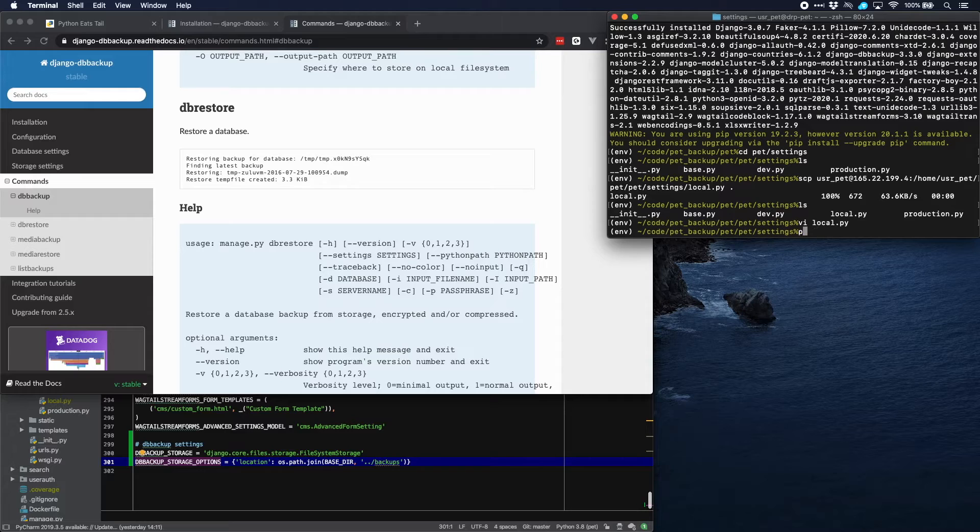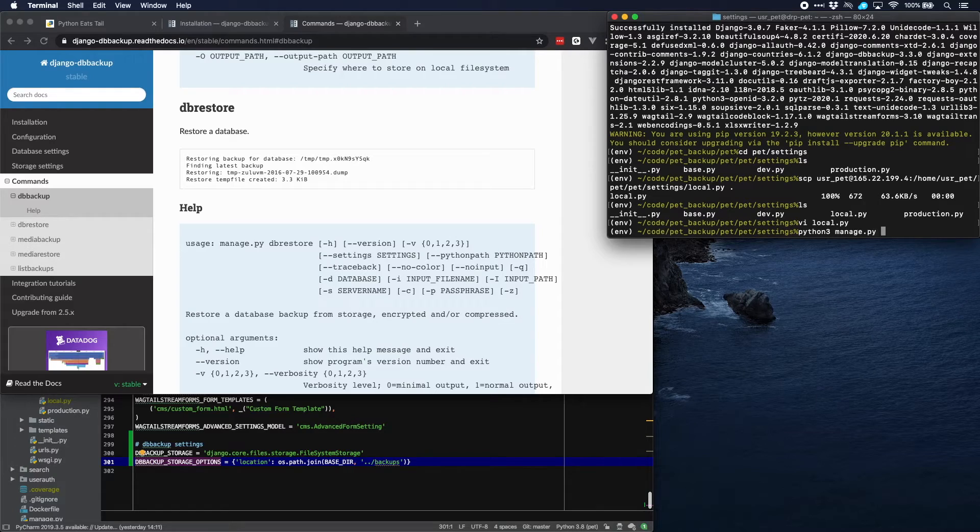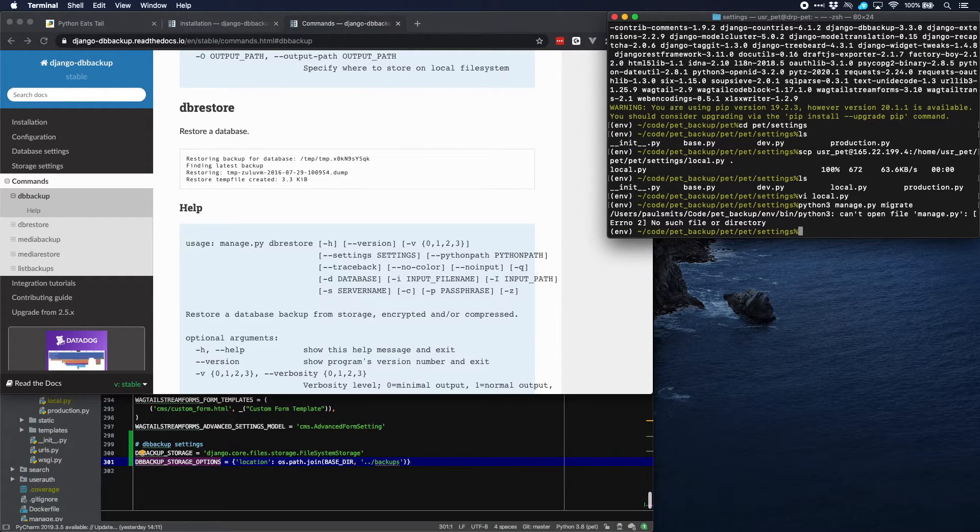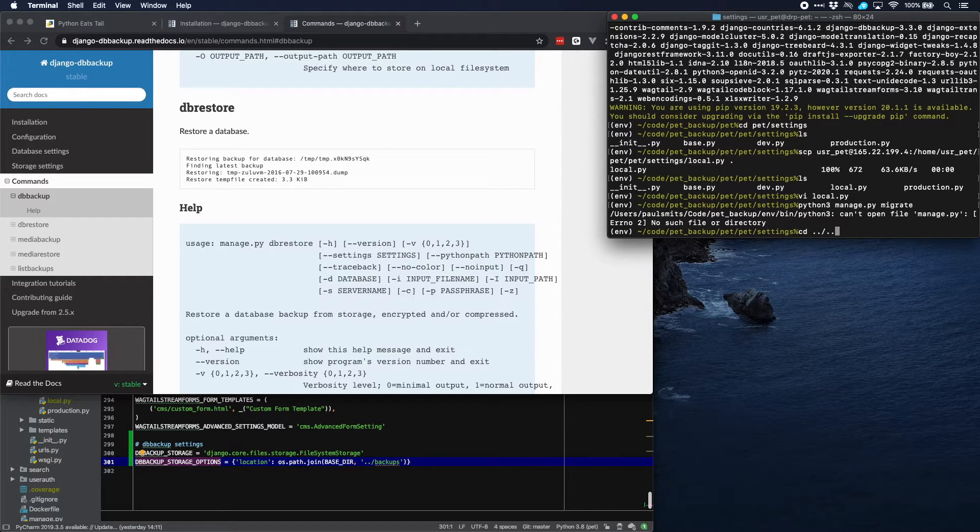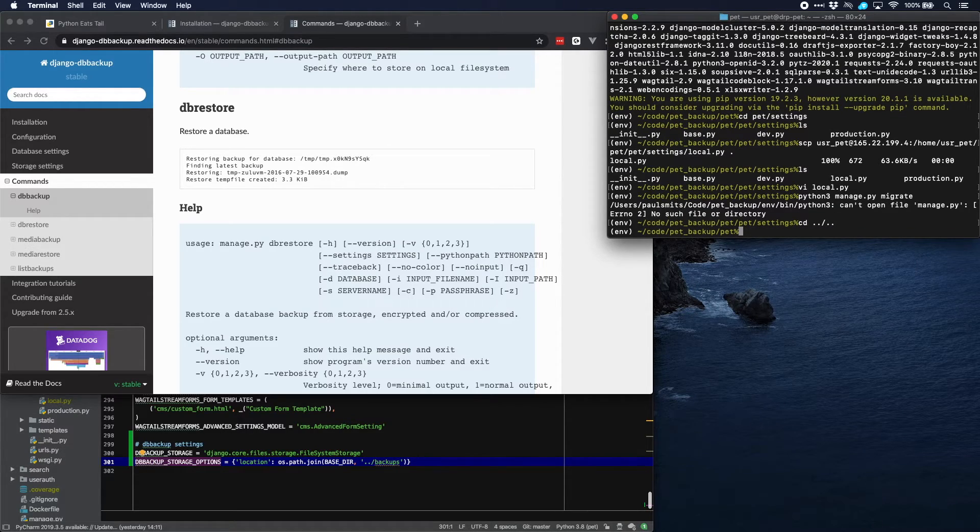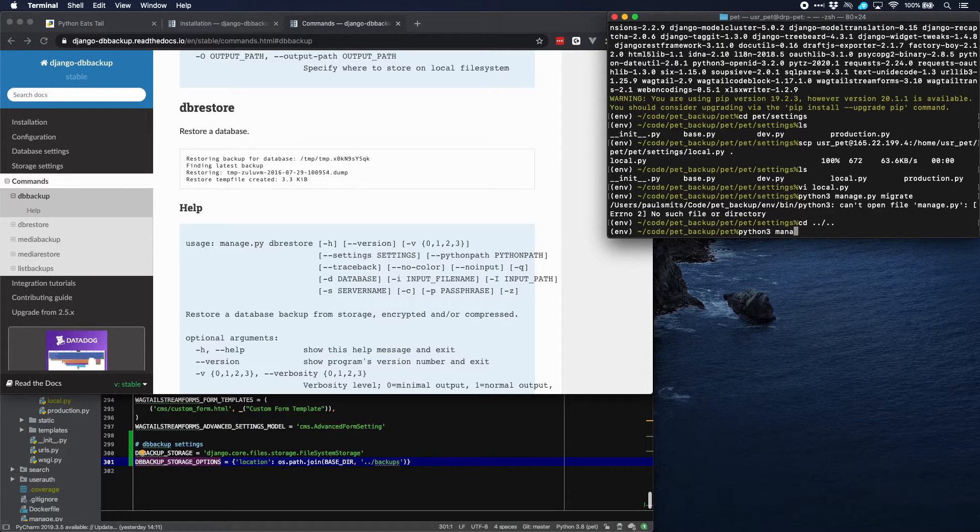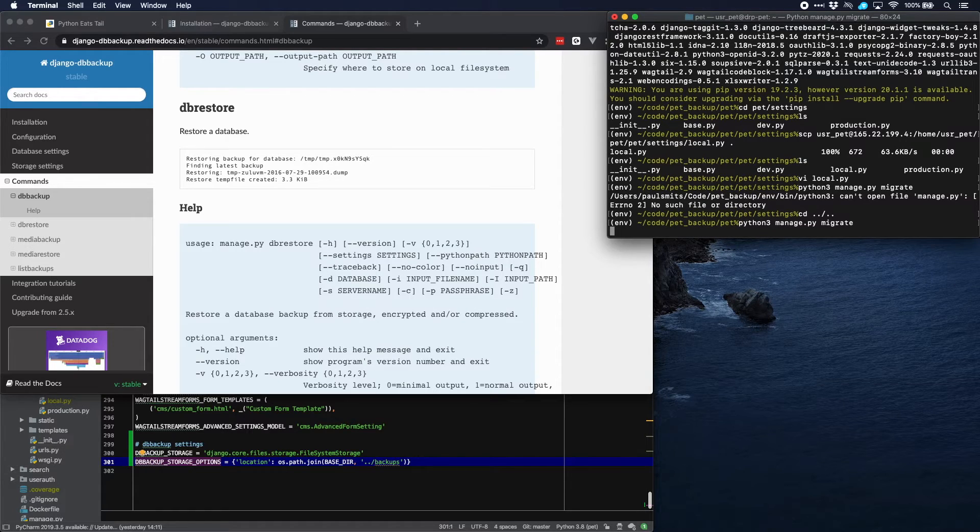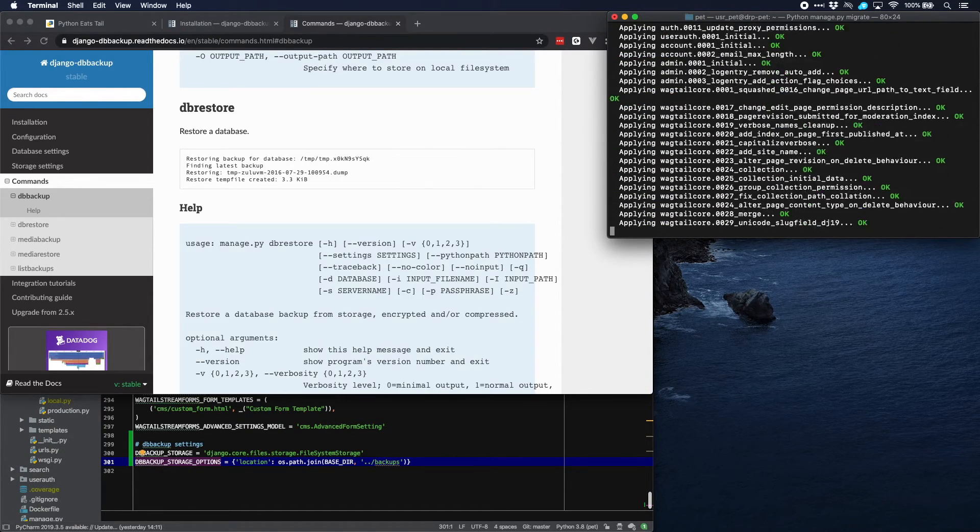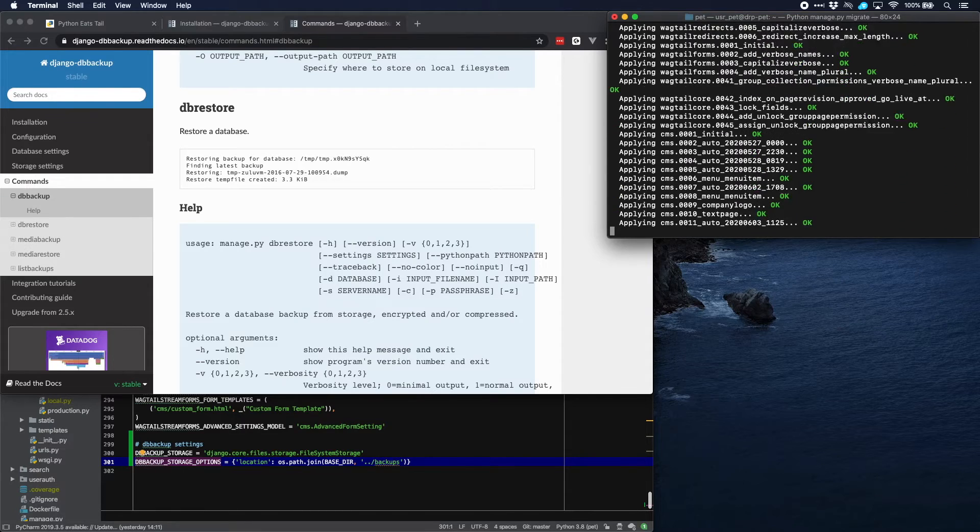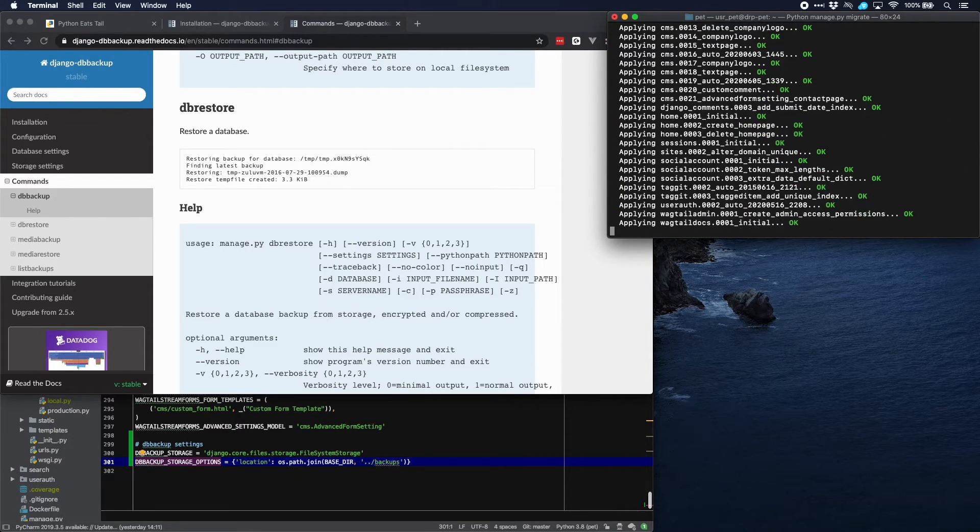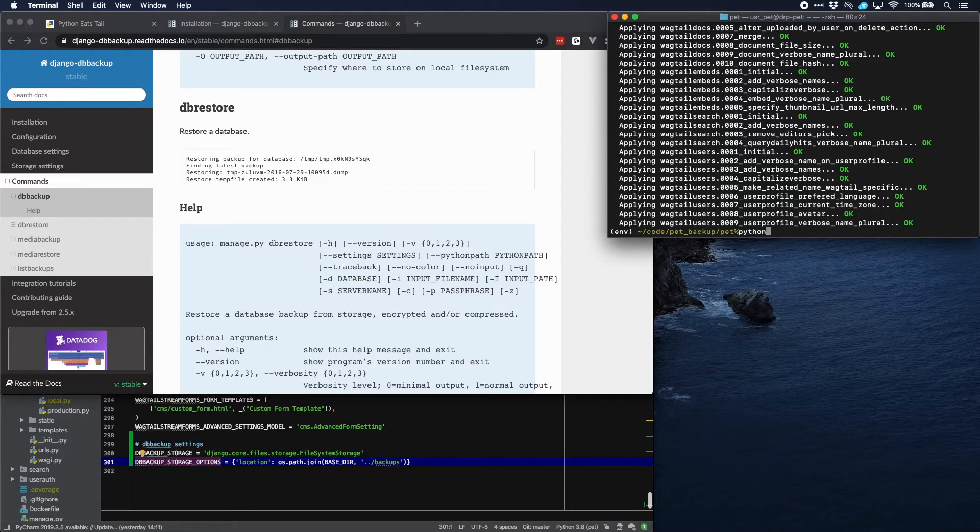So now that is done, we can migrate the database to have all our applications available. Obviously we have to go back to our project directory, which should be two levels up. Let's go back down. Well, everything is OK. And now we can restore. db-restore. Yes, we want to continue.